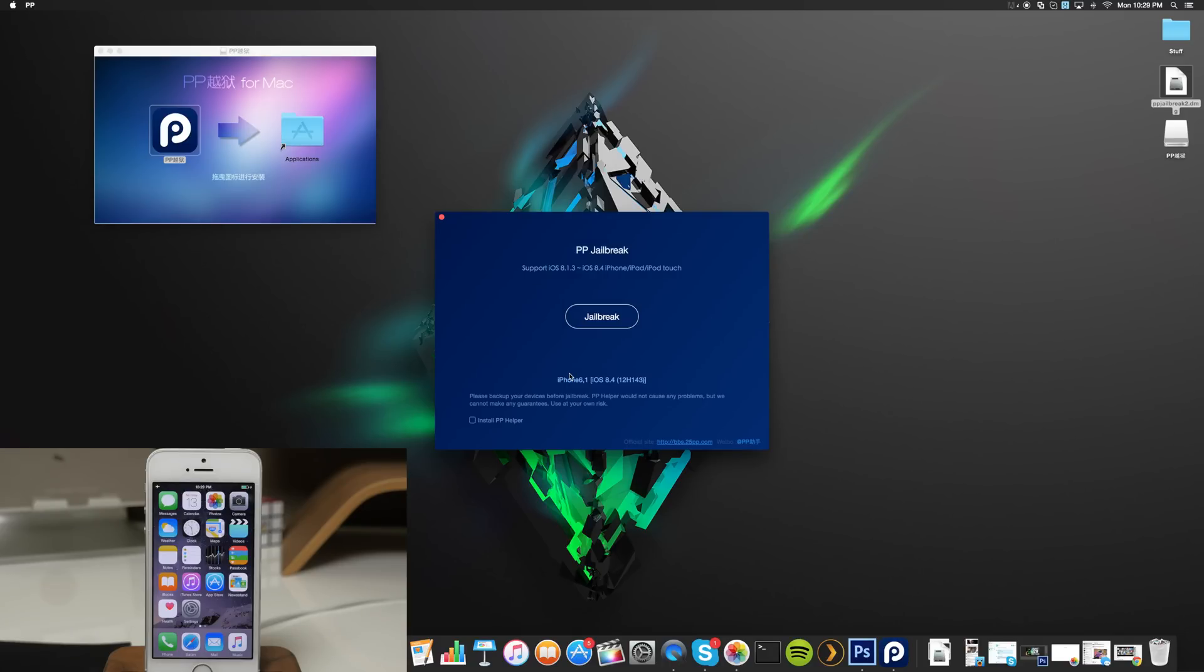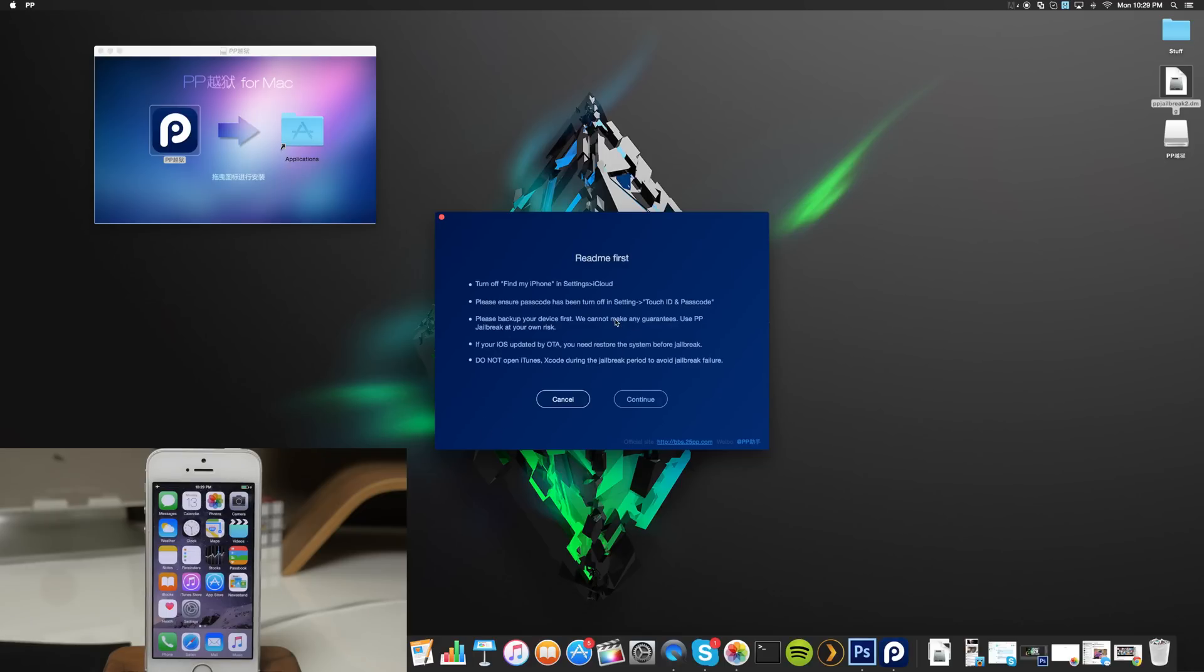You'll see a little box down here that says install PP helper. You want to make sure that that is unticked and then you want to click jailbreak. After you click that it's going to run you through basically what I just told you: turn off Find My iPhone, make sure there's no passcode, obviously back up your device before you try to jailbreak.